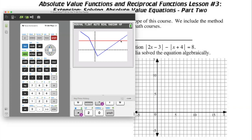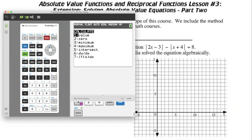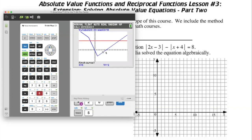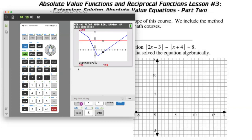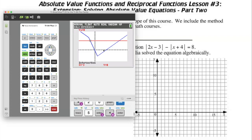Now we have the graph and can see there's a solution — an intersection of the two graphs. Let's find the first one: press second trace to get the calculation menu, then calculate the intersection between the two lines. The first curve is the blue one and the second is the red one. We move our cursor toward a good guess, and we see that the intersection happens at negative 3, with y equals 8.